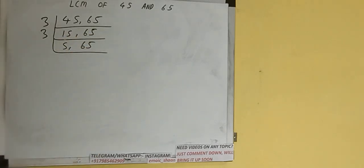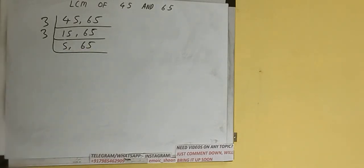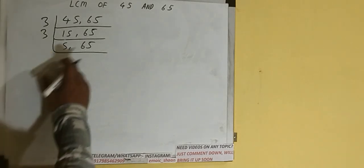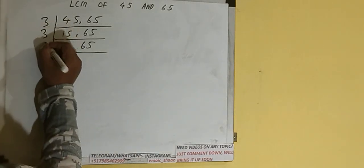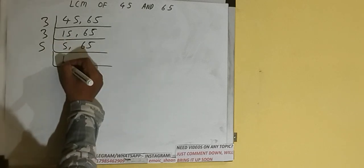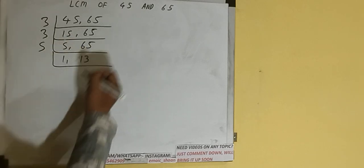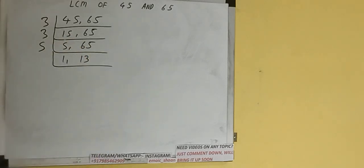Now if we check, none of the numbers is divisible by 3, so we'll check with the next lowest prime number that is 5. Both the numbers are divisible by 5, so we'll divide and we'll be having 1, 13.